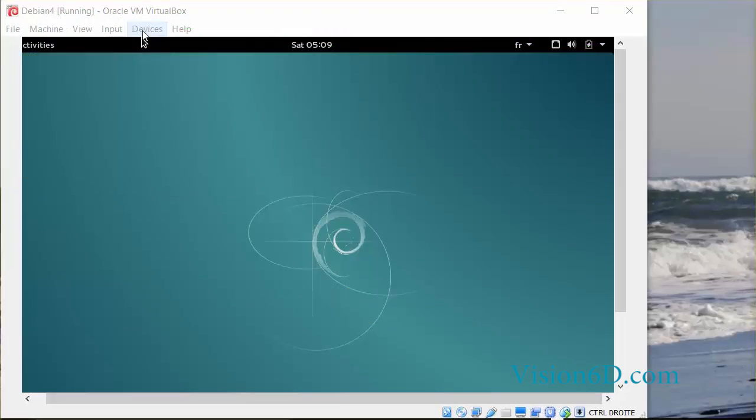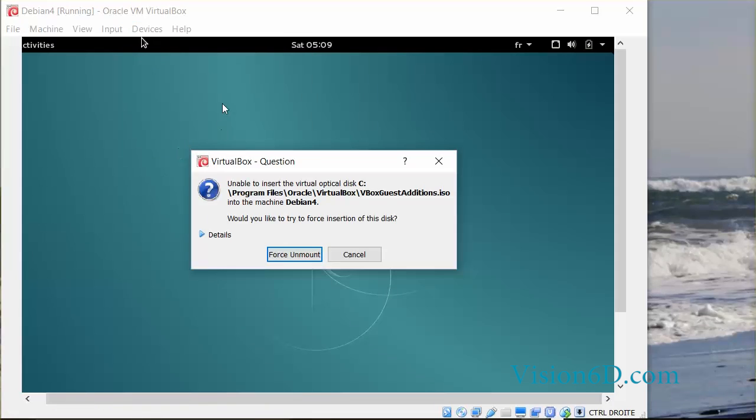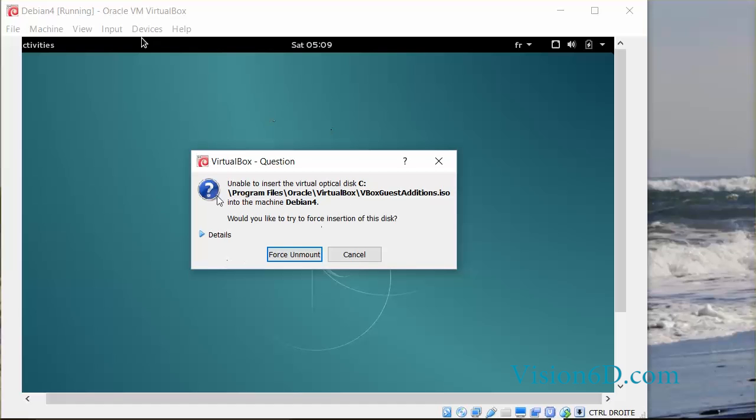To do that, I go here in the VM environment on Devices and I go down and do Insert Guest Addition CD Image. It brings me this message: unable to insert the virtual optical disk, and would you like to force insertion of the disk. So we're going to see how we can solve this issue.